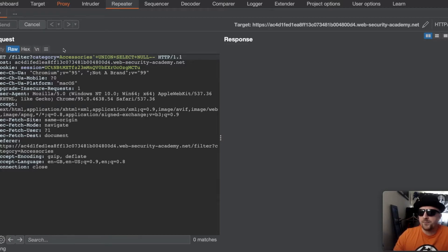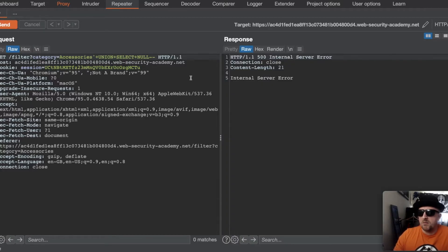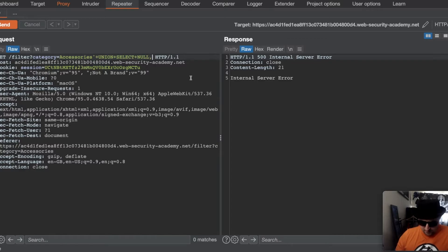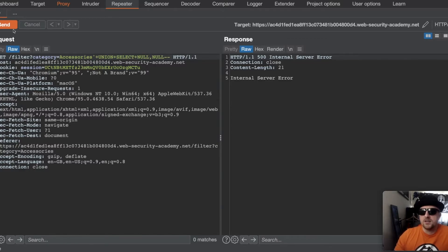we'll get an error message. But if we put comma and then comment out again and send that, we get an error message.